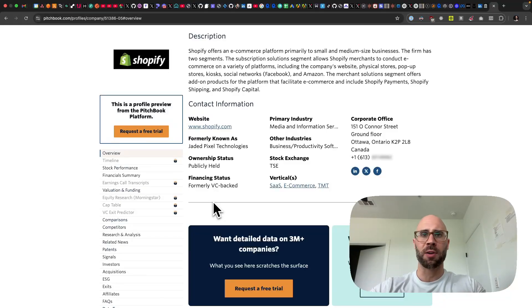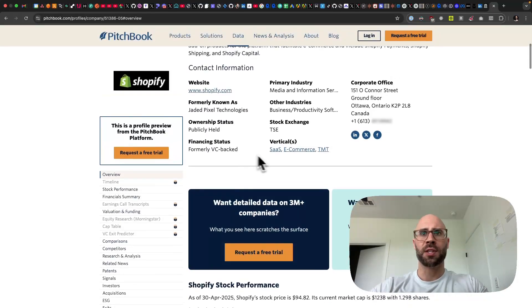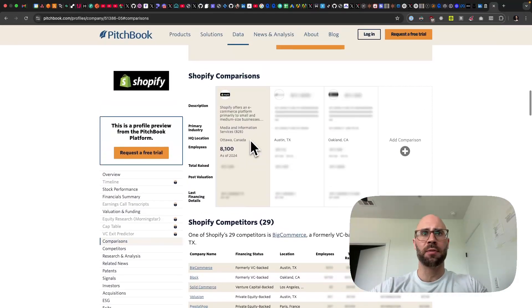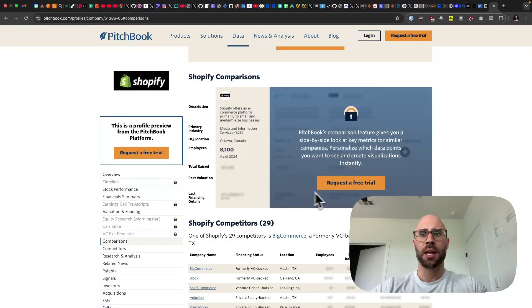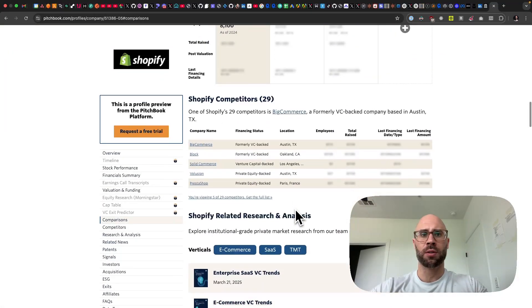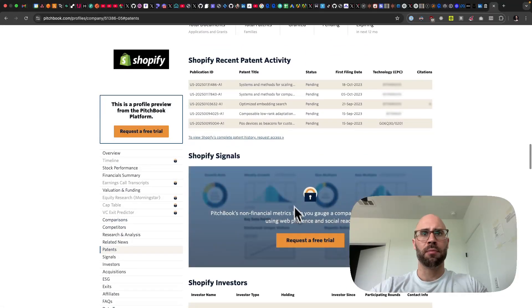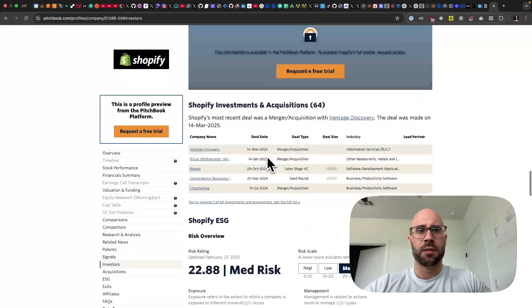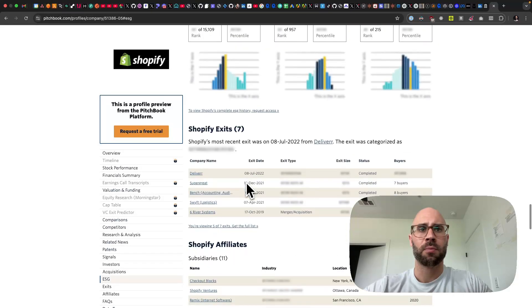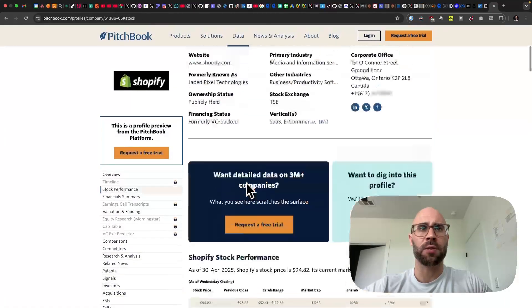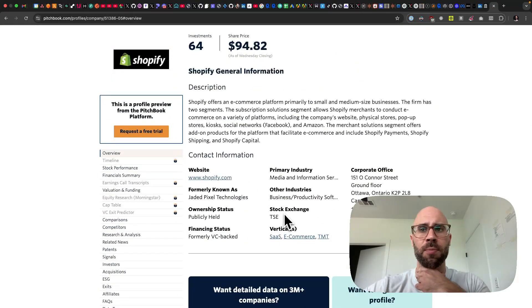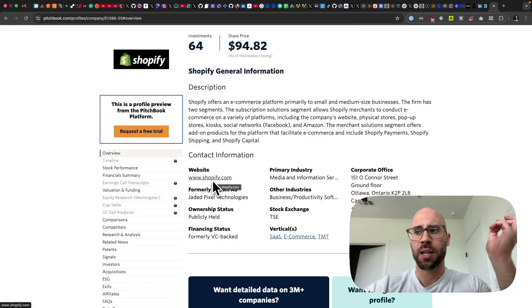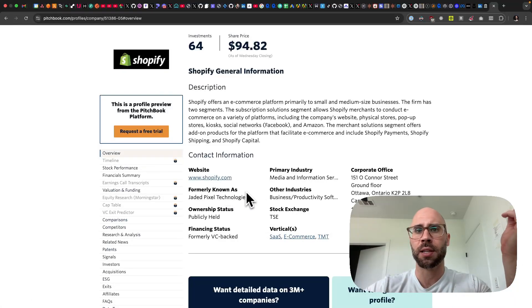This is PitchBook, it has a lot of nice data. This is obviously Shopify on PitchBook and you can see it doesn't have a lot of juicy information because they put some of it behind the paywall, but not bad. You can see all of this information here. Maybe the most important is this stuff right here because you can see what vertical they're in and then the website, so from that you can get the emails. You can filter by what the vertical is and have a nice little lead list.